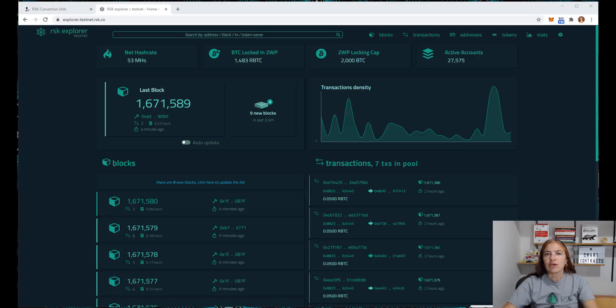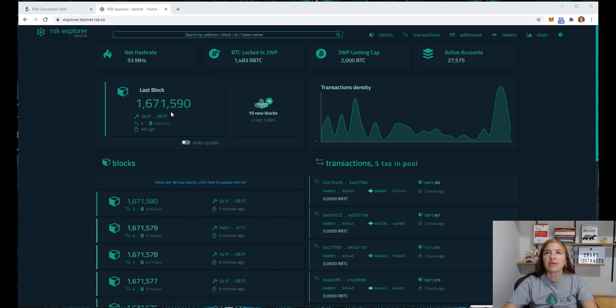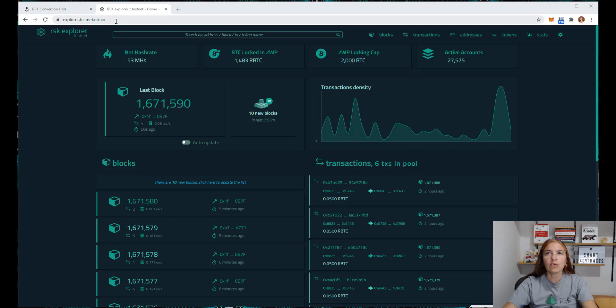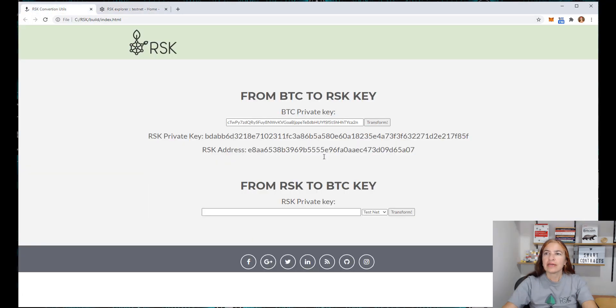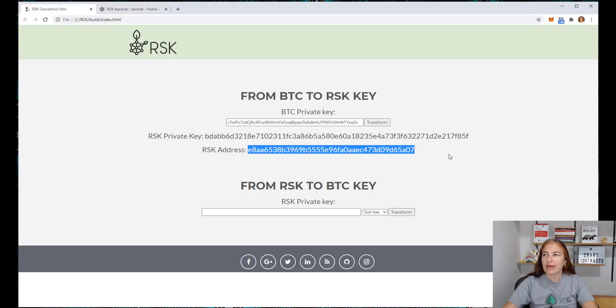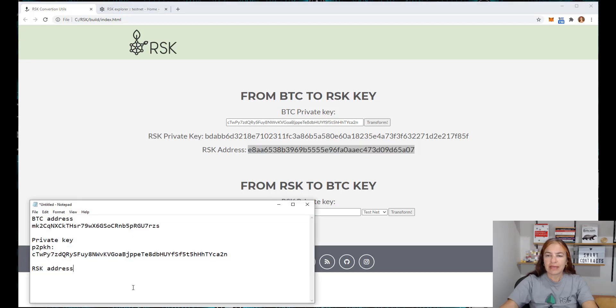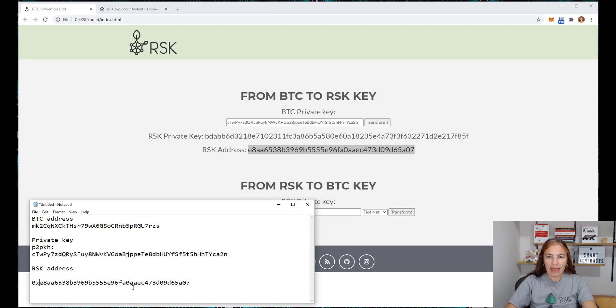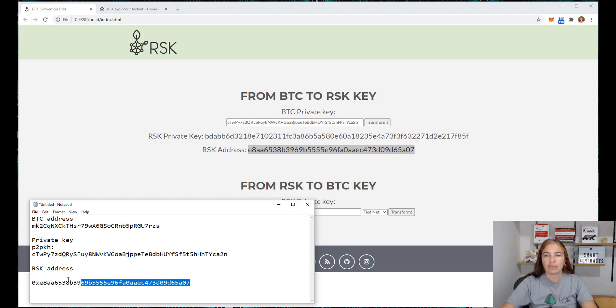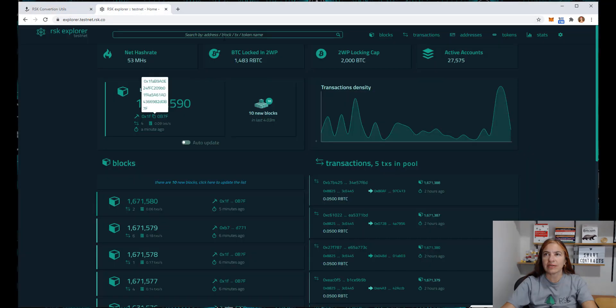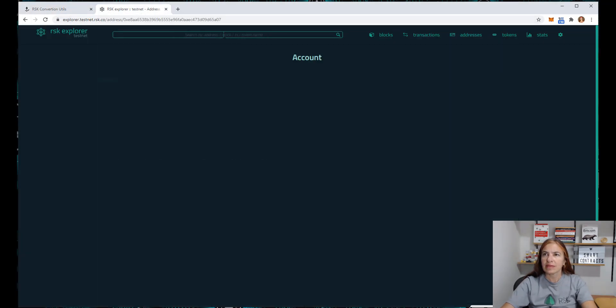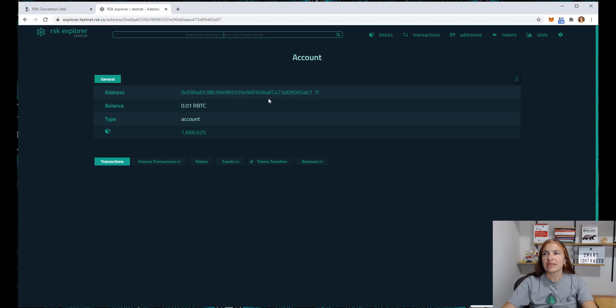You can check your address and your balance on the explorer. So I came here on explorer.testnet.rsk.co and I will paste my address. But before, here is my address. I need to add the 0x in the beginning because this is a hexadecimal address. So now I can use this in the explorer. And great! Here is my account and I have 0.01 RBTCs.